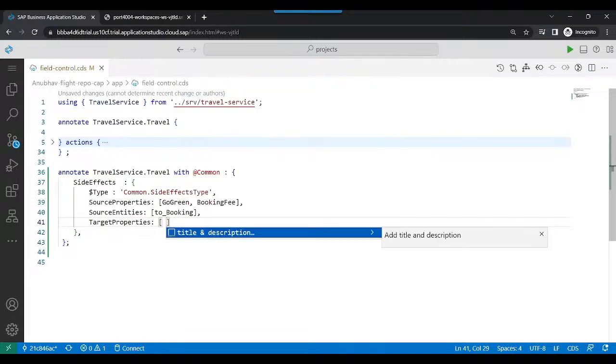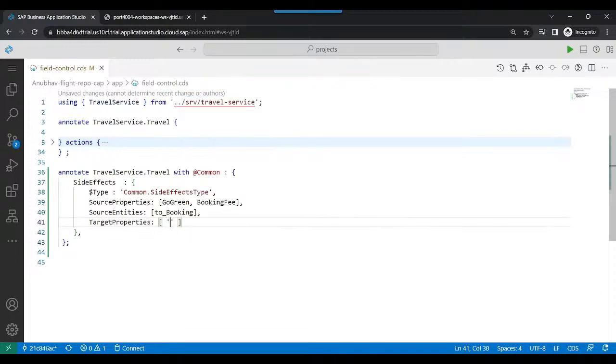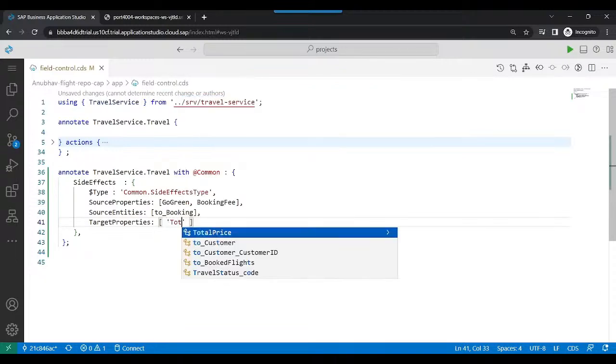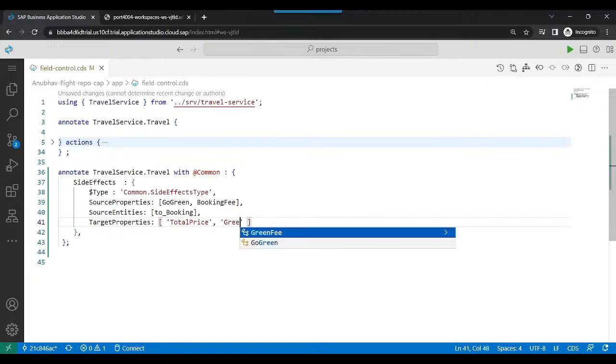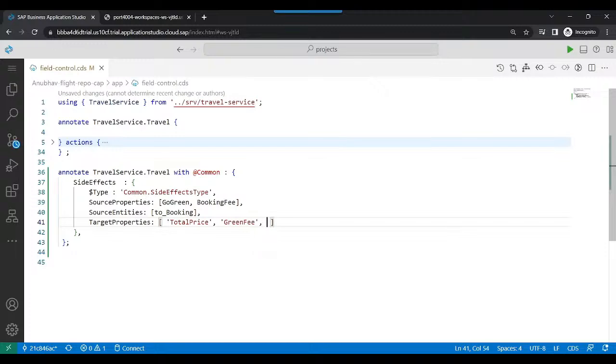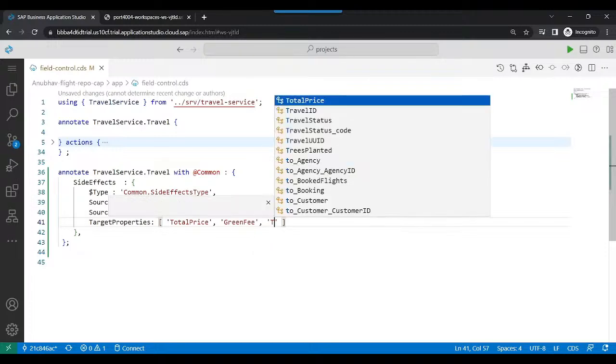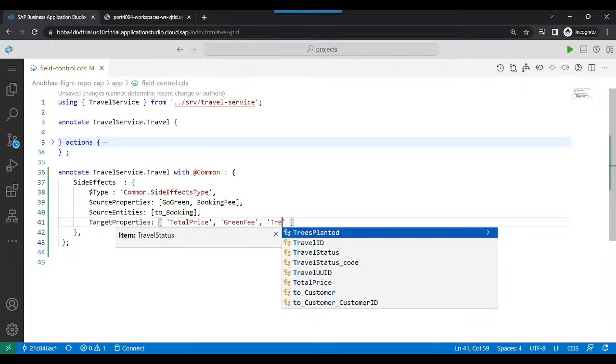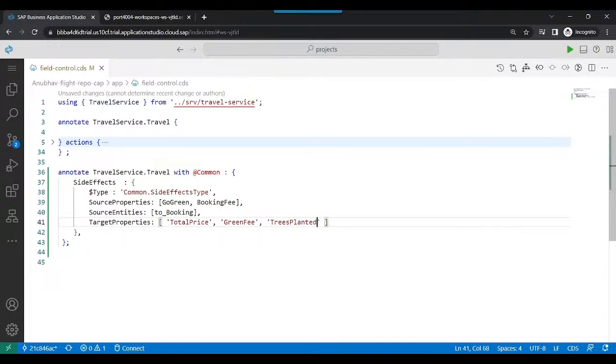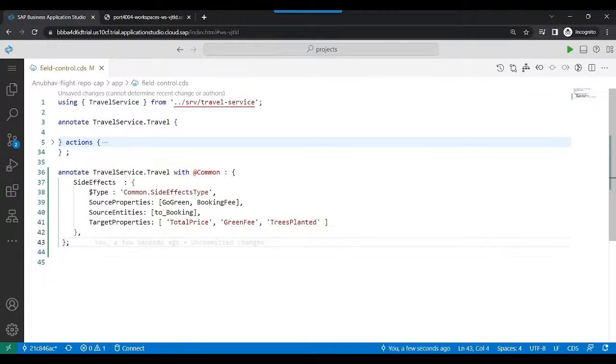So here we have to specify all the fields which we want to update. So I say total price. Also, it should update the green fees and also it should update the trees planted. Perfect. So that is what we will do. And now we can save our code. So the code is updated.